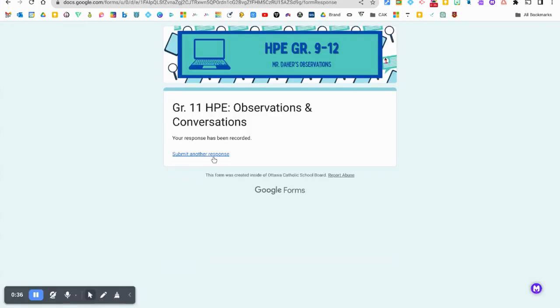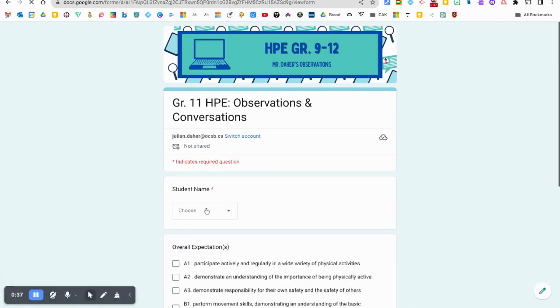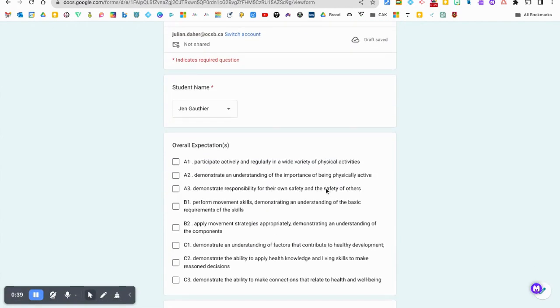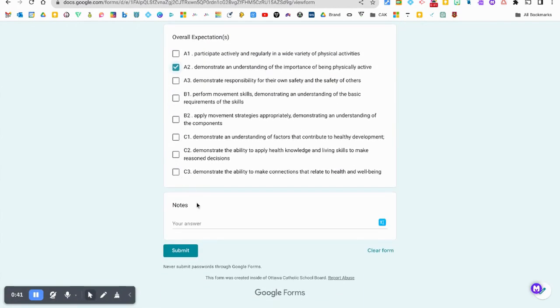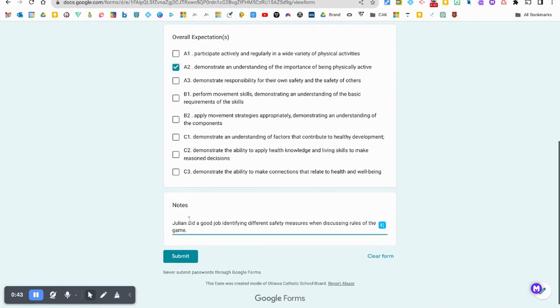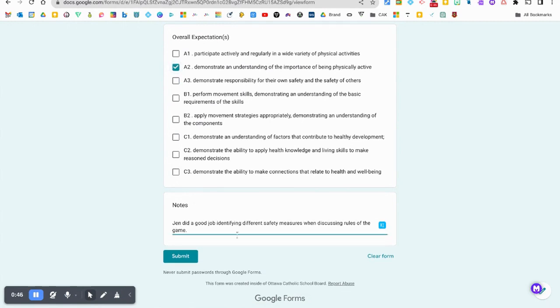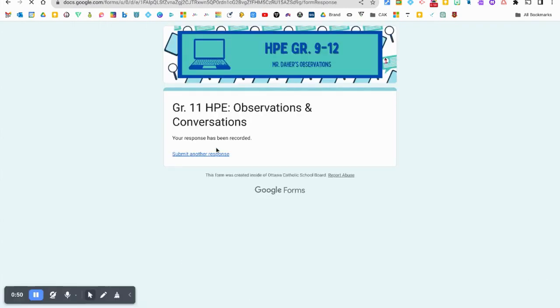I'm going to do it another two times just with two different students so that we can see a difference in the data collected when we actually run the Google Form and when we run the extension from the Google Sheets.